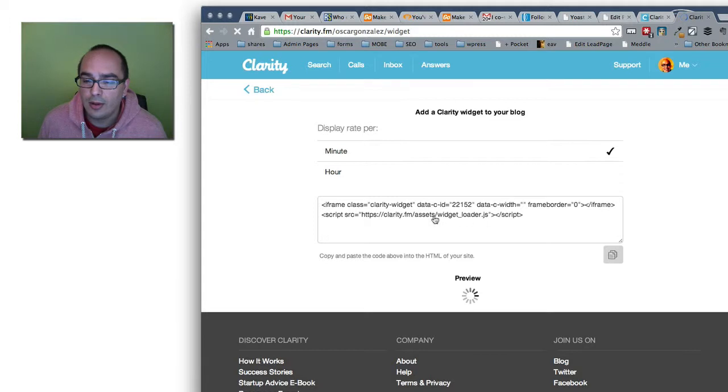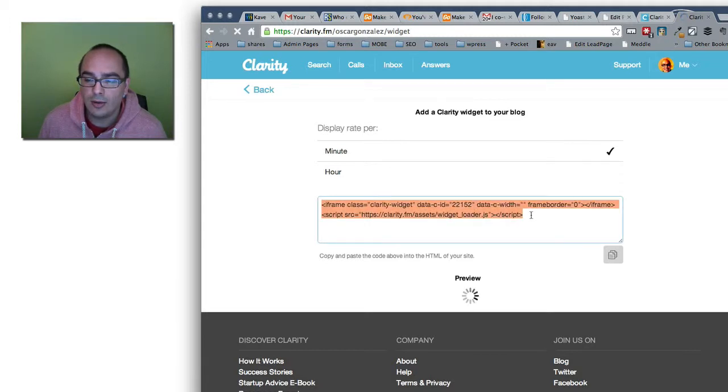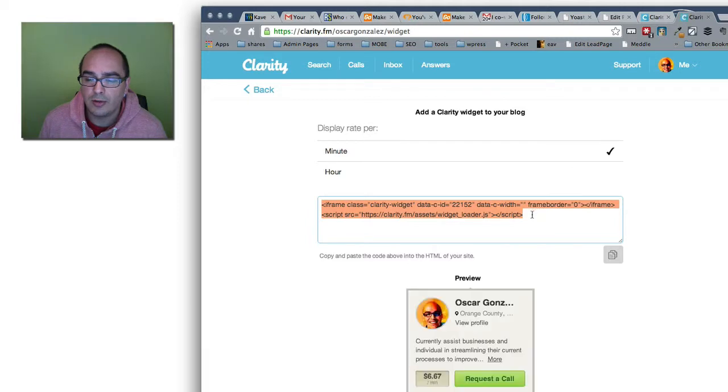So this script right here, this is all you need. You need to add this wherever you want it to show up on your website.